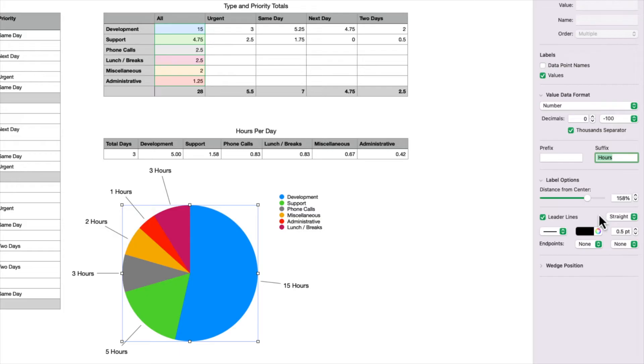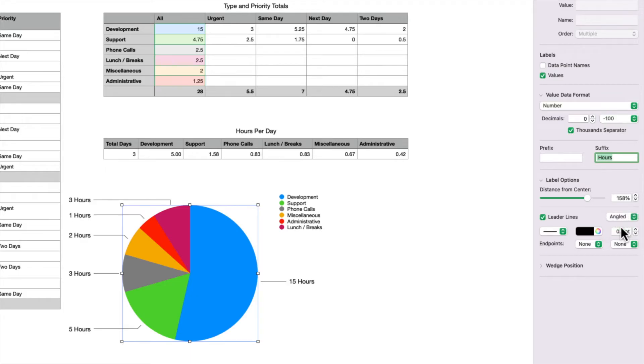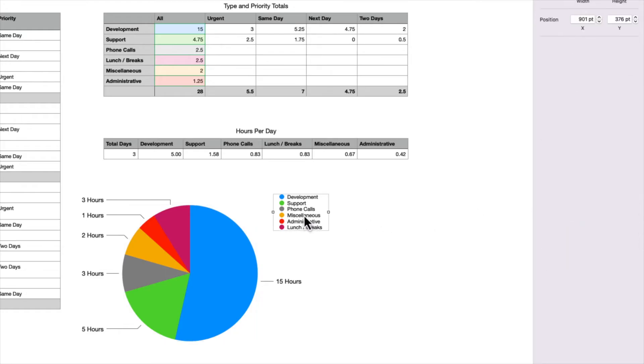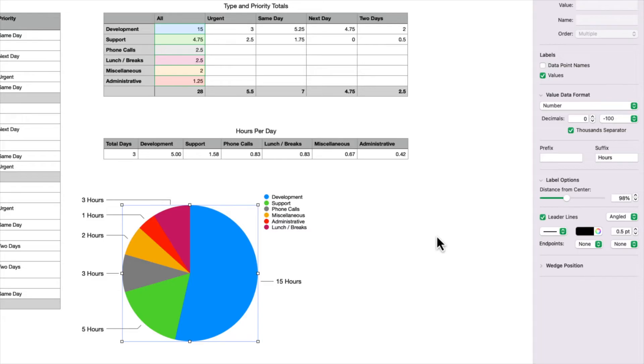You can also specify how these lines are drawn. By default, it's set to straight. I'm going to change this to angled. And to me, that looks a little bit neater. I'm just going to reduce this distance so they're a little bit closer to the chart.